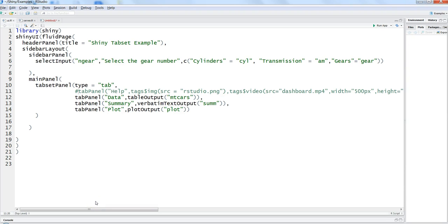Hi, this is Abhishek and in this video I will talk about how you can download the data file or the plots which you are plotting in a Shiny application. Many times we have to distribute the data we are seeing in the Shiny application with our counterparts, or we need to download the plots for use in reporting within a presentation. We will see how we can place a download button for either downloading the file or the plot and get the information downloaded for further distribution.